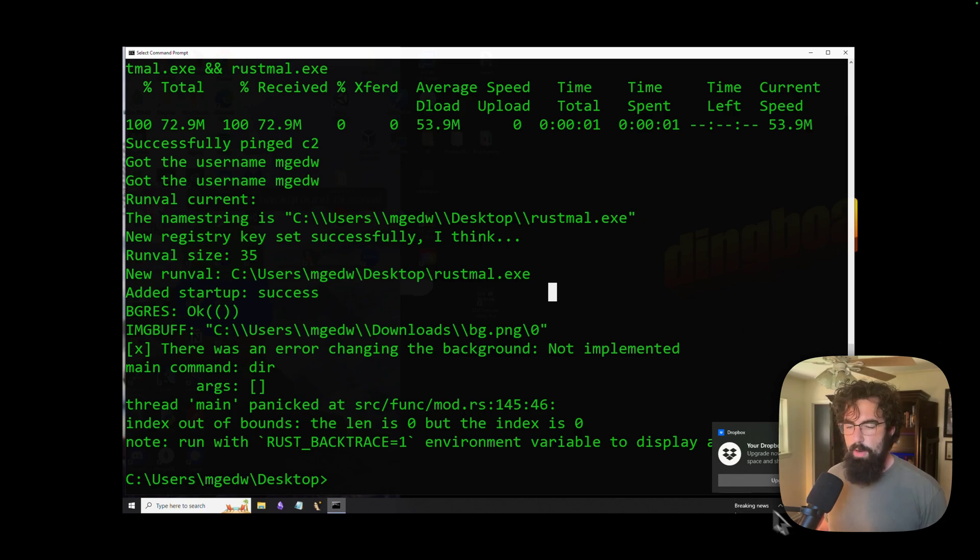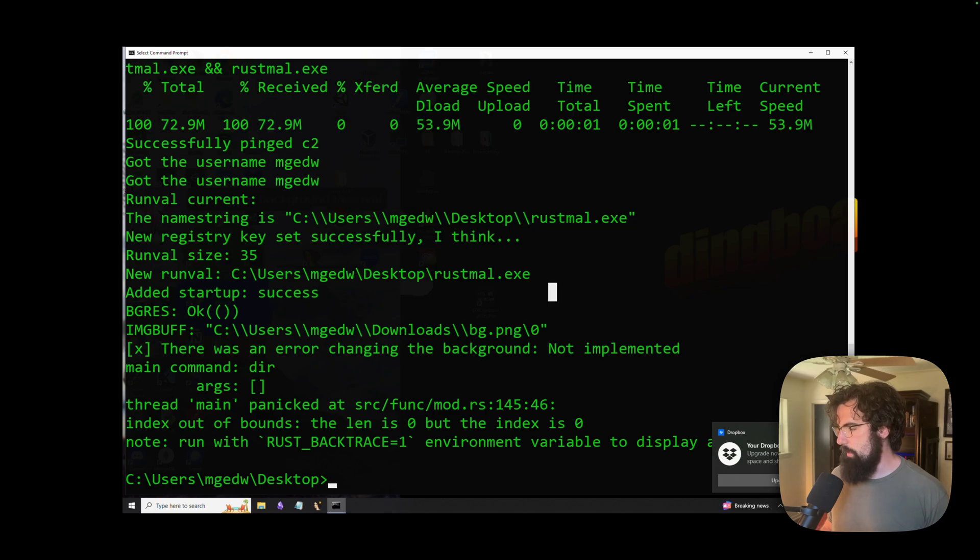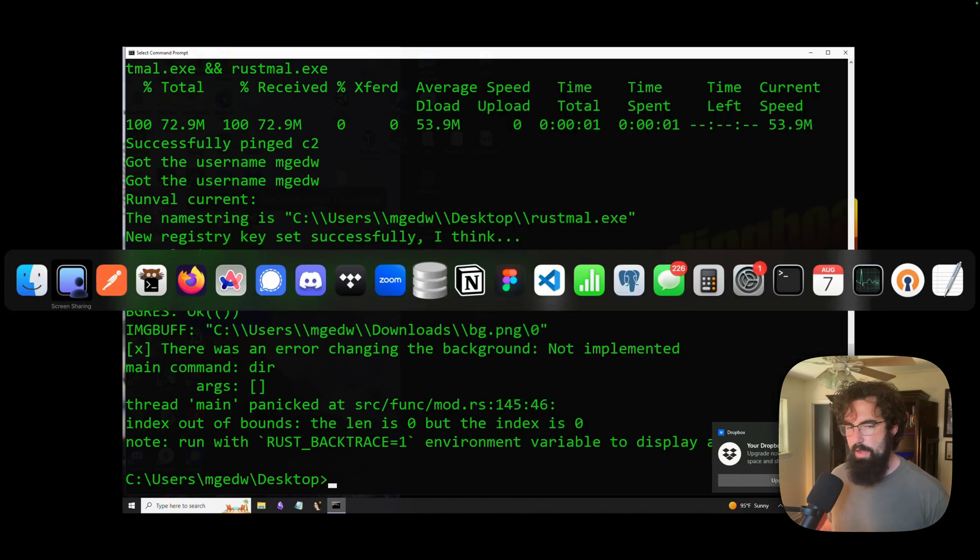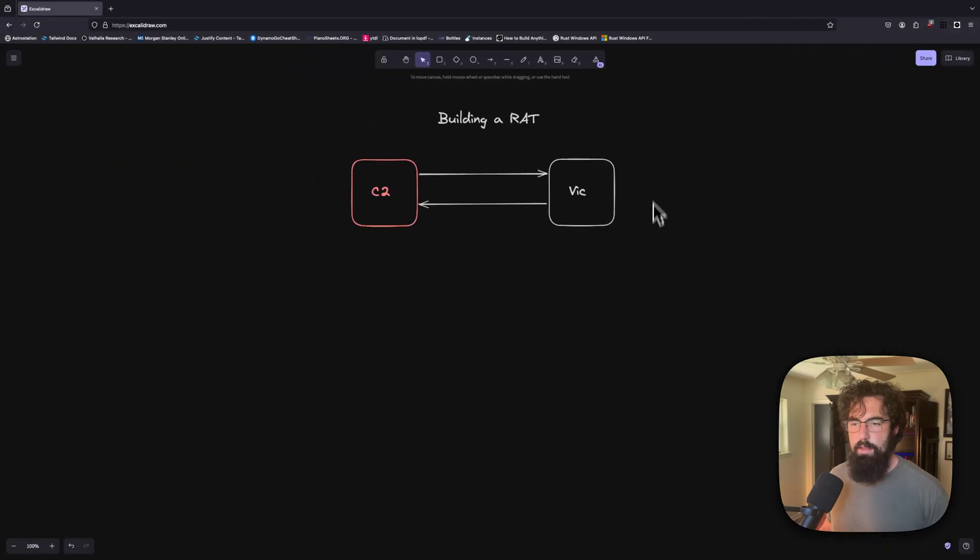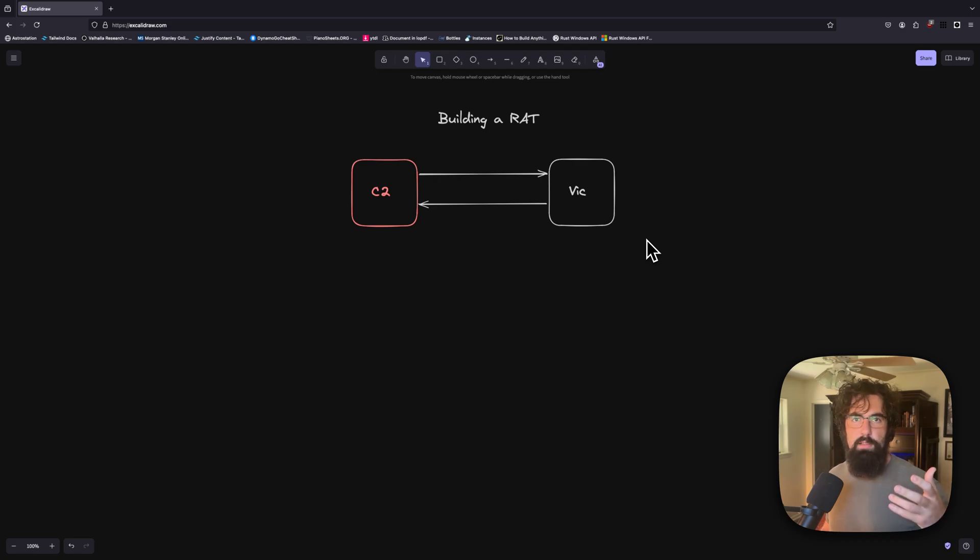But essentially, that's what a RAT is supposed to do. And you can kind of go ahead and you can see from this testing that this is one of the flaws in the current way that I've got it laid out. Is that if something crashes, now your victim is obviously unreachable and it's going to be unreachable until something restarts. So there's currently no crash protection there.